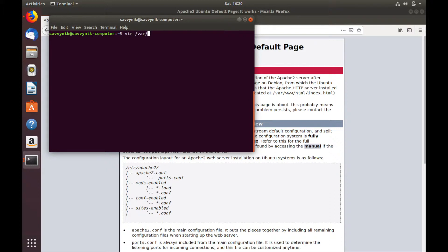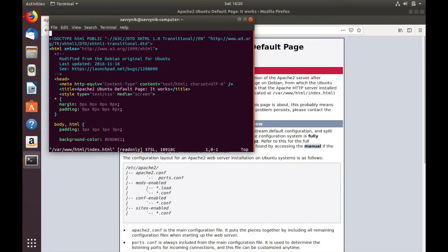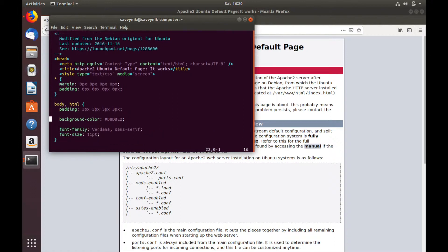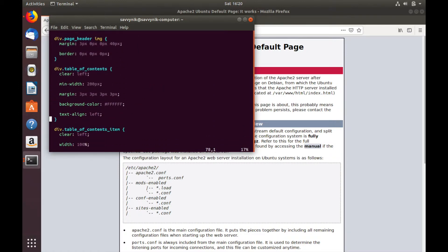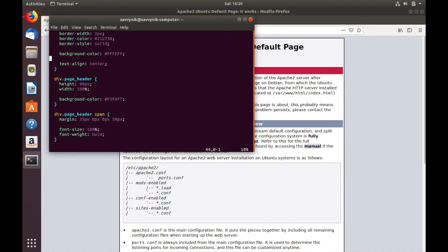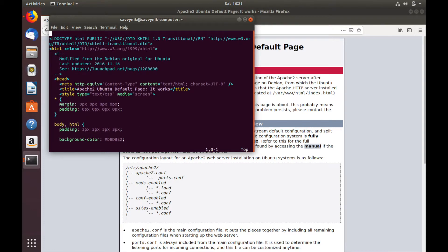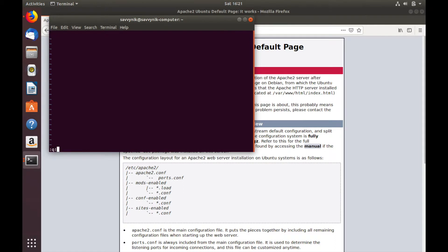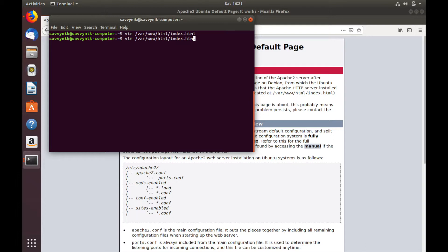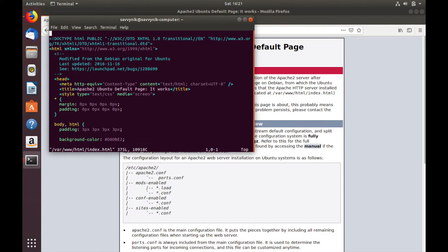Let's try: sudo vim /var/www/html/index.html. Here you go — you can see this is the page that you currently see in the Firefox window. Since it's a read-only file, make sure to use sudo vim so you have write permissions.